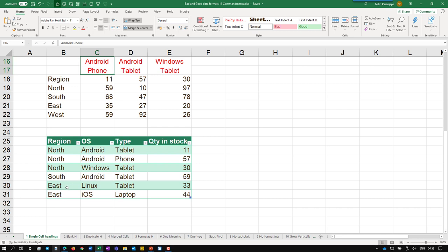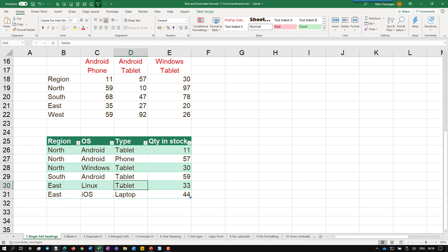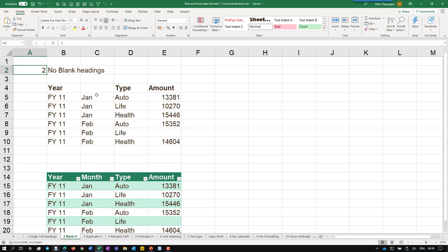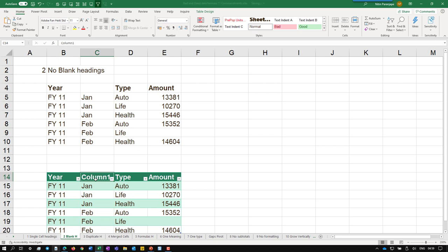The clean version of this data should look like this. The benefit is any number of regions, any number of operating systems or form factors are going to be accommodated without any problem. The second rule is no blank headings. Obviously a very simple thing to do. No blank headings or the heading. Now in case of Excel, if you keep a heading blank and then convert it to a table, it will forcibly put some column name which of course you can change manually.